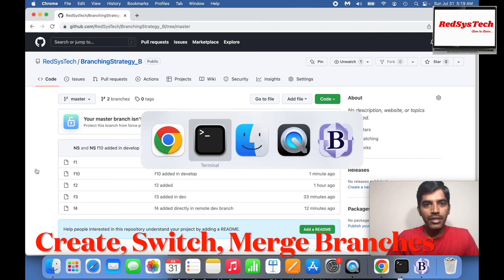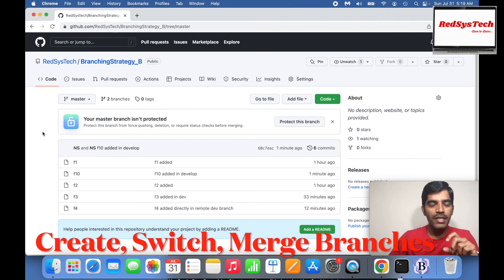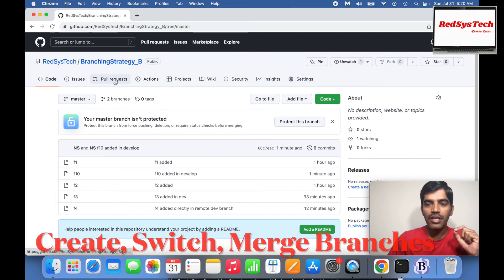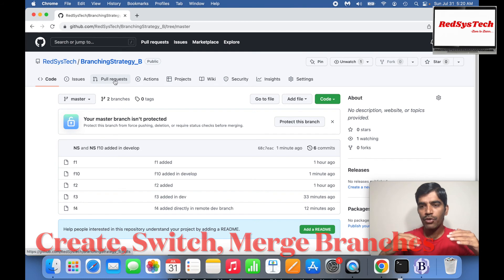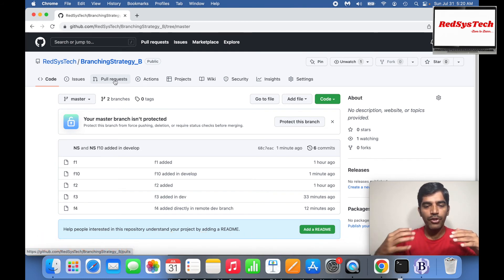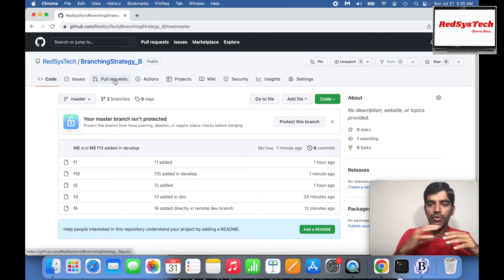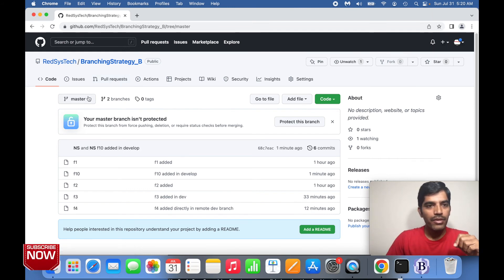This is how you can create something in your feature branches, then push it to master, and push it into your remote repository. Now I want to show you one more thing — pull requests. A pull request is when you have two branches, say master and a feature branch or develop branch, and whatever you did in that branch isn't in master. If you want to merge it, you have to raise a pull request.